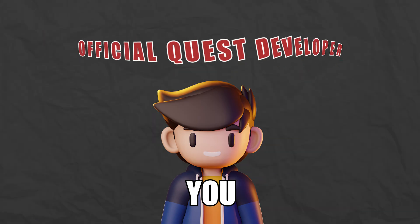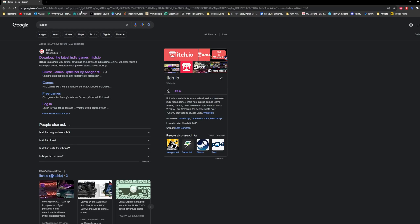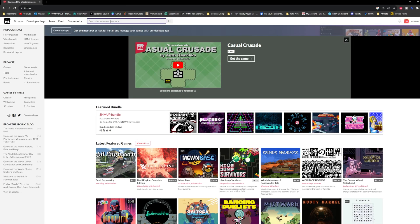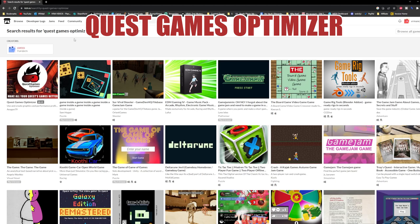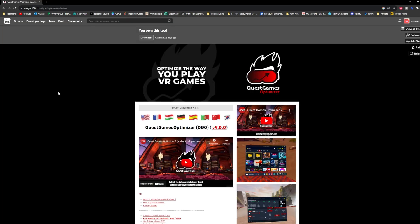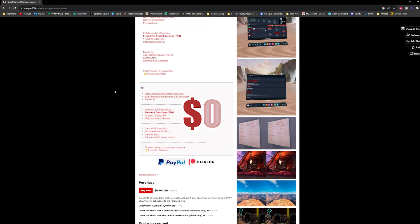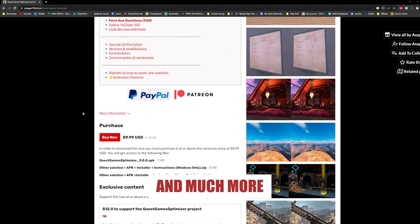Congrats, you're now an official Quest developer! Now head over to itch.io and get yourself a copy of the Quest Games Optimizer, because this magical piece of software will allow you to turn on Beast Mode on your Quest 3. It's 10 bucks, but trust me, it's totally worth it — it can help you boost graphics, optimize battery life, and much more.